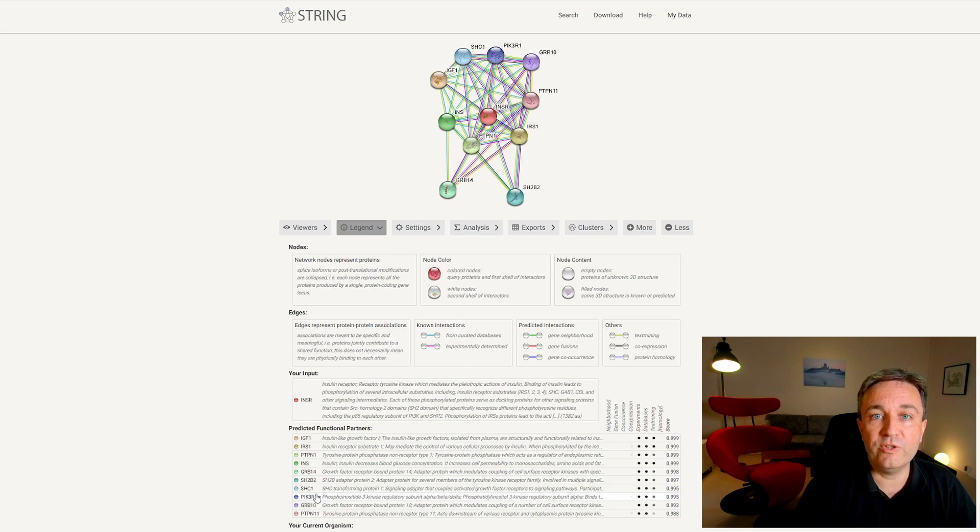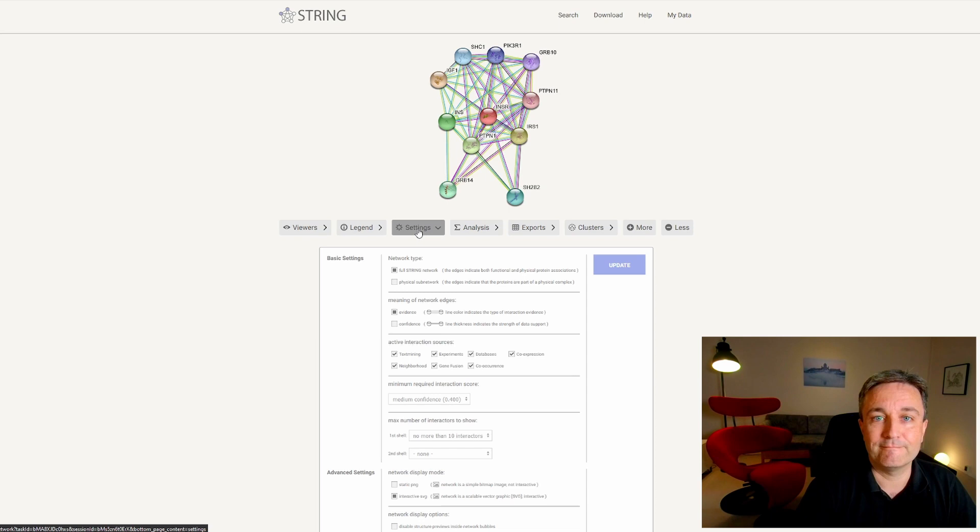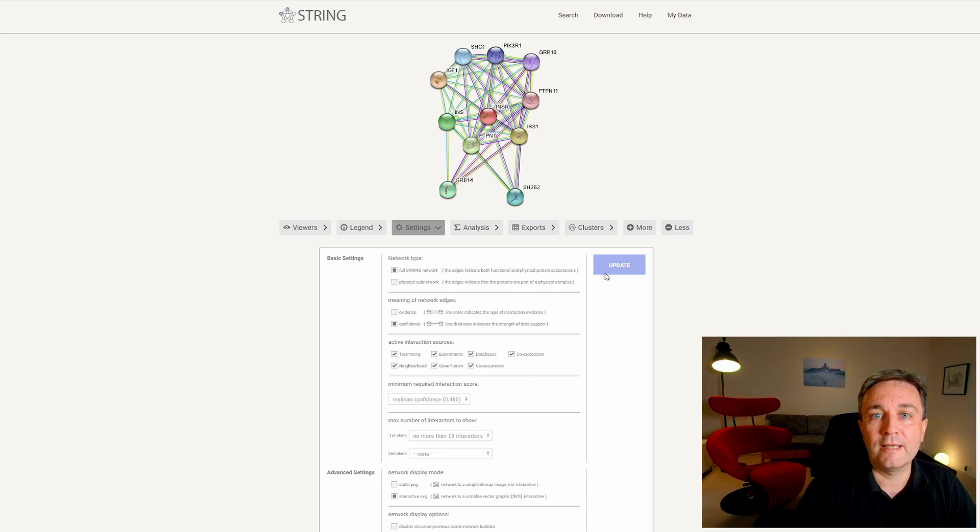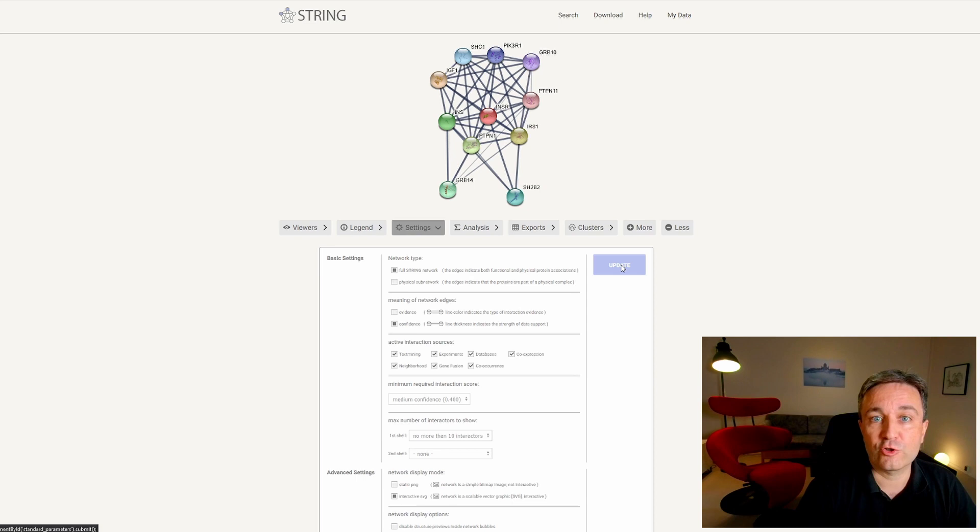If you go to the settings tab, you'll see that the network is currently viewed in what is called evidence view. That is, each interaction can have multiple different colors showing the types of evidence in STRING that support this interaction. If you change to confidence mode, you will instead see just one line for each pair of proteins, and the strength of this line shows the confidence score.